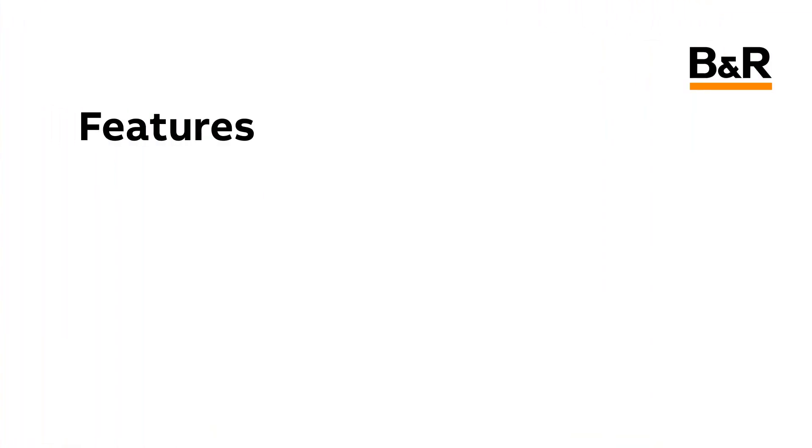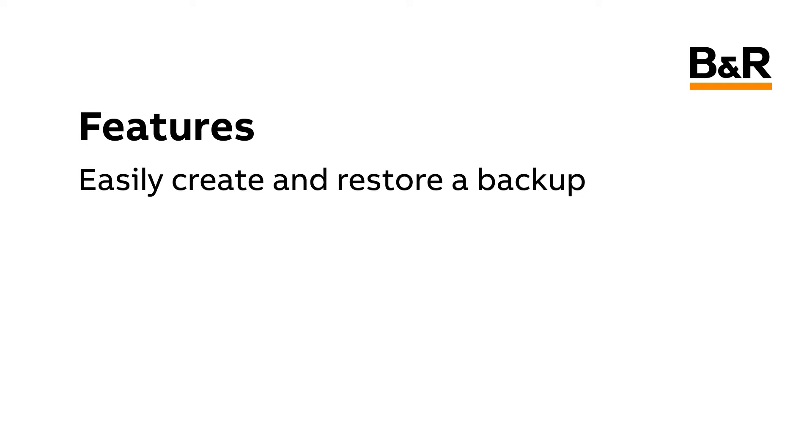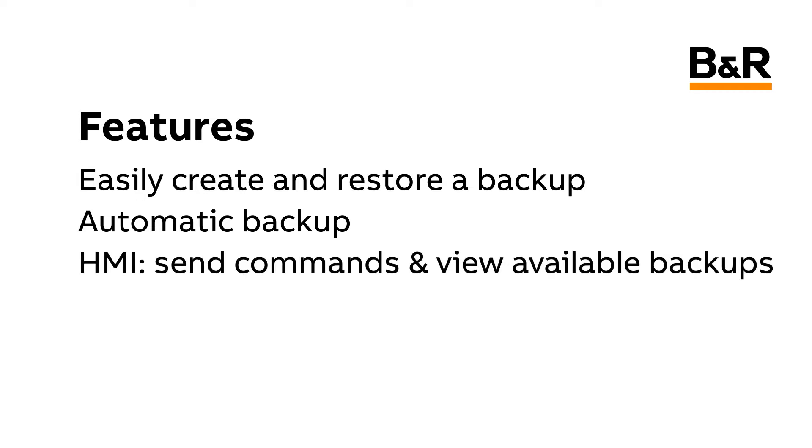The Map Backup Framework allows you to easily create and restore a backup of the application. You can choose whether you would like to automatically backup the project at a predefined interval. The optional MapView frontend includes the ability to create and restore a backup, as well as view a list of available backups.